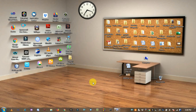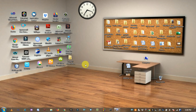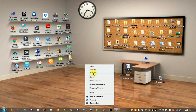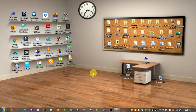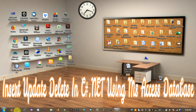Hi friends, welcome to Technical Program GK. Today I discuss about insert, update, delete operations using MS Access database. First of all, open Visual Studio.